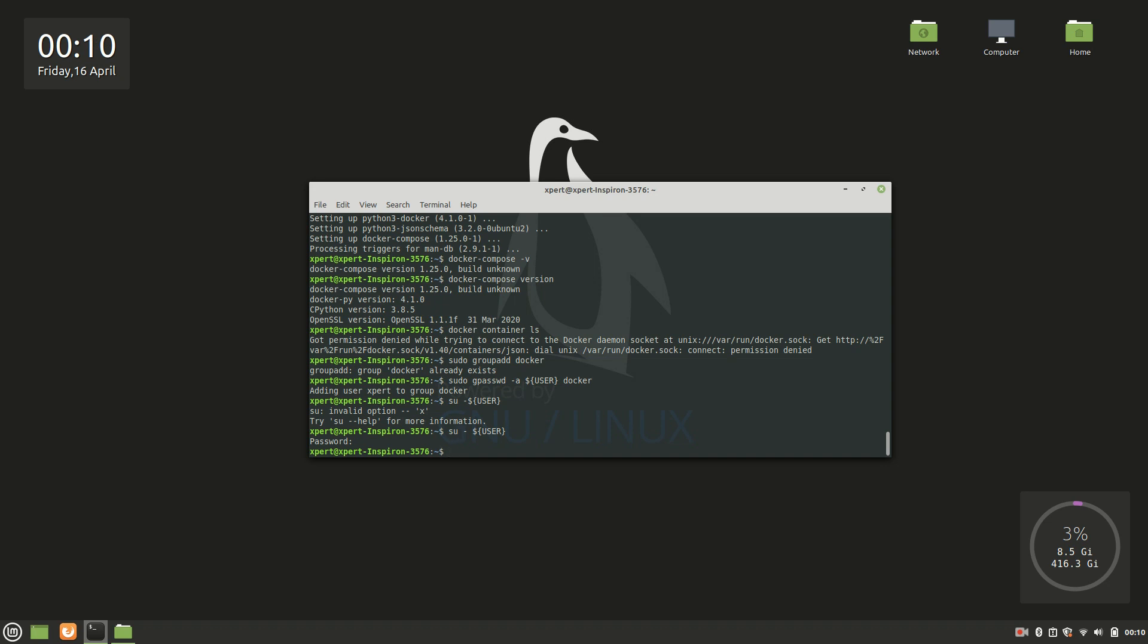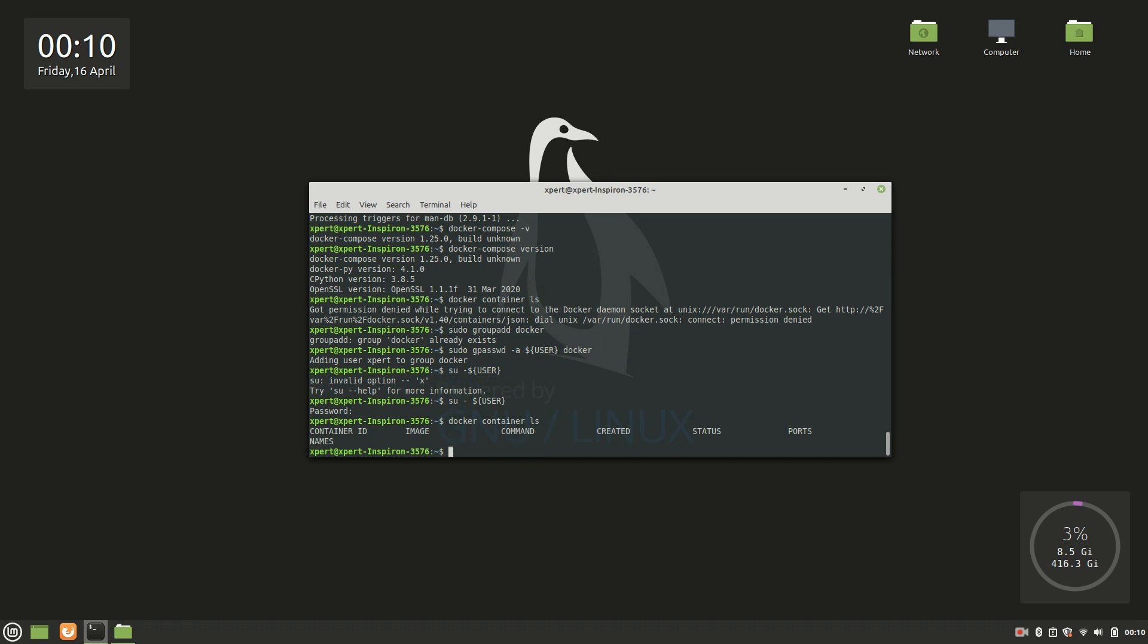Now again we'll try to run this command. So earlier when we ran this command docker container ls we were getting permission denied. Now we'll try to run this command again. Container ls - there we go, so now we are able to access this as well.